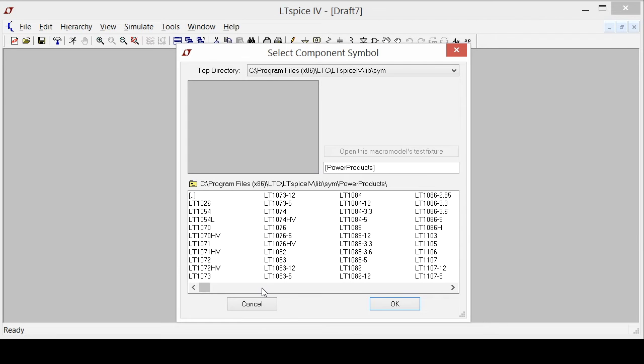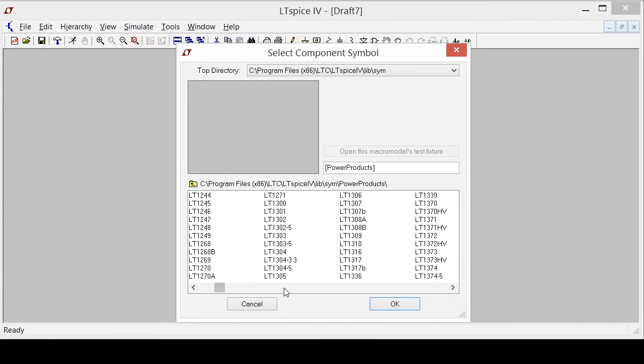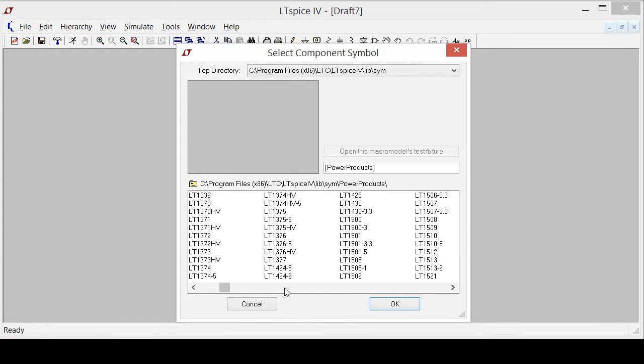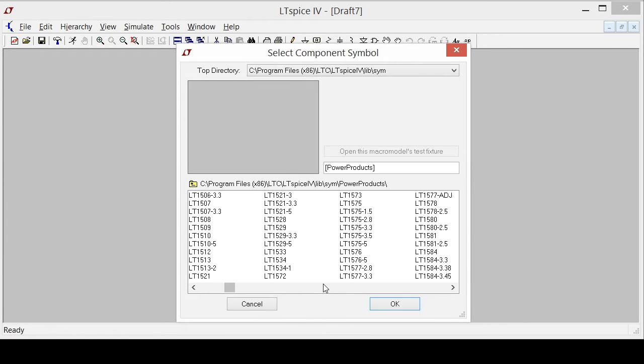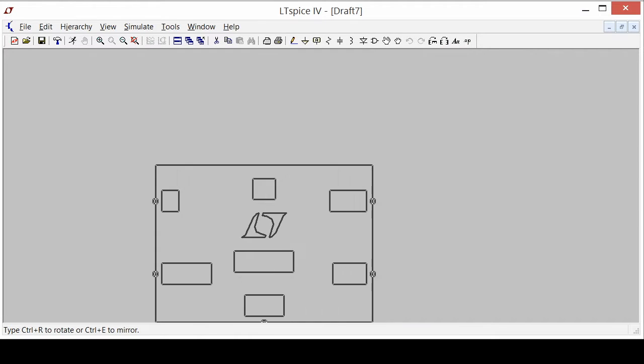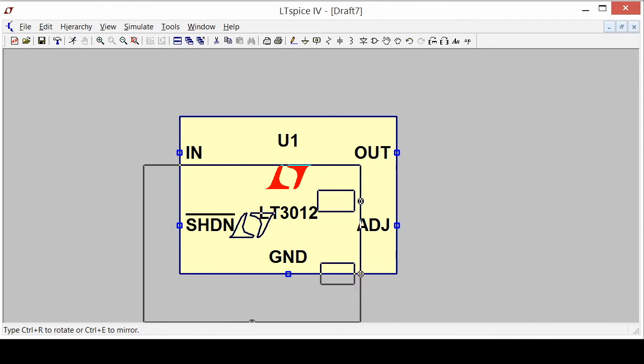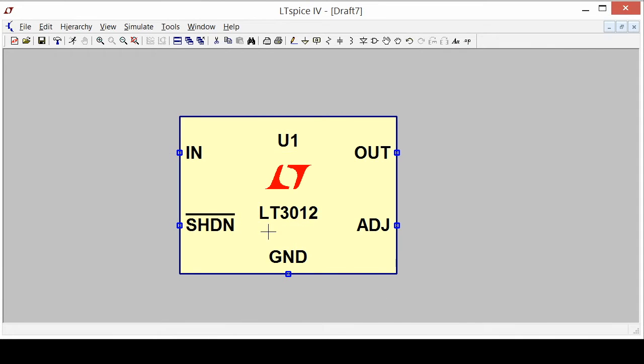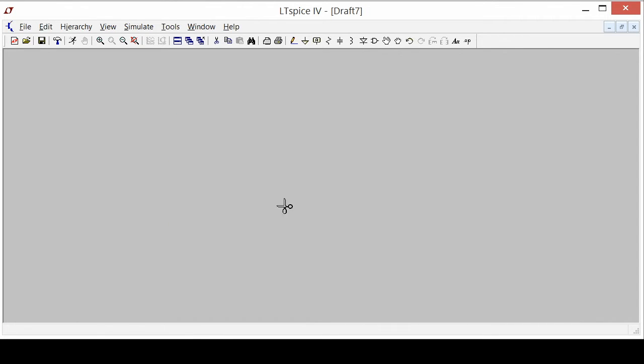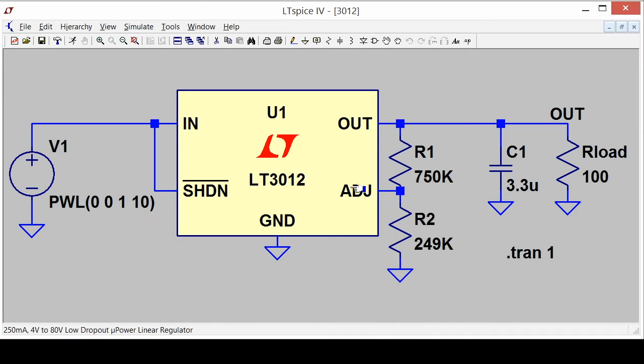An example of a nice linear regulator is the LT3012 right here. Here I can just instantiate the part, but there's an even better thing that I can do which is I can instantiate the part and say I want to open this macro model's test fixture. When I do that I get a little sample circuit that I can modify or just simulate.